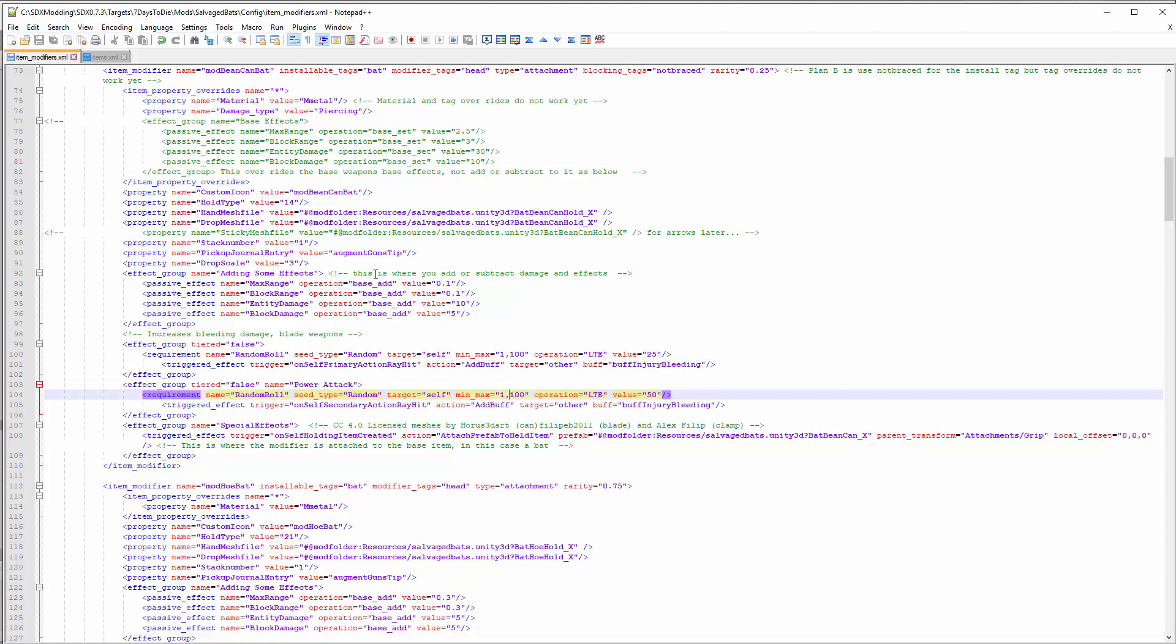Here's the section where you add or subtract damage and effects. You have the damage and properties of the base weapon, but by adding an effect group - and you can call this anything you want, my special effects, it doesn't matter, this is just for readability - anything in this effect group will add or subtract, depending if you do a base_add or base_subtract, these values from that of the base weapon.